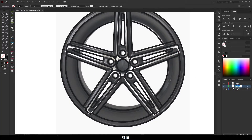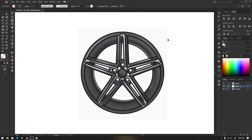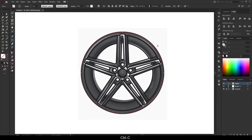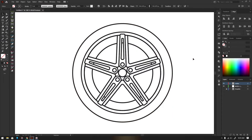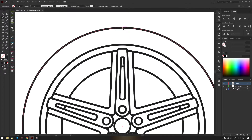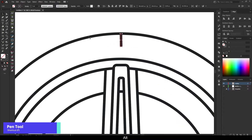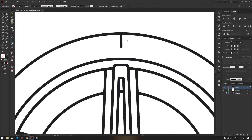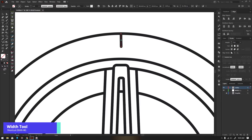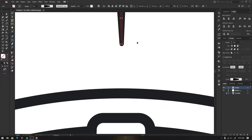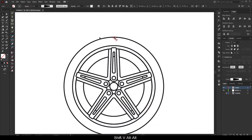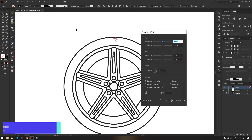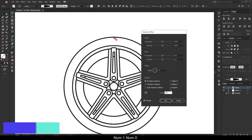Here I am creating a new layer for wheel color. For the tire grip, I am using the pen tool, and then I am using the width tool for creating the shape I want. For copying the grip to the whole tire, I am using the transform effect.